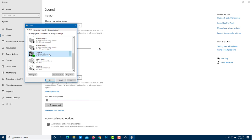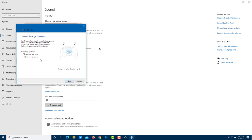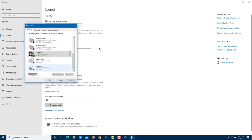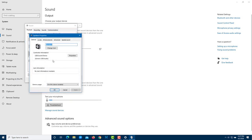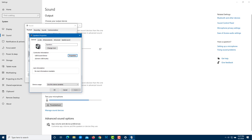In the speaker properties, you can configure the speaker setup, such as setting it to surround sound. Currently I'm using stereo speakers. You can test the configuration, press Next, and work through the settings. You can also open the Properties of the speaker to see its type and other details.